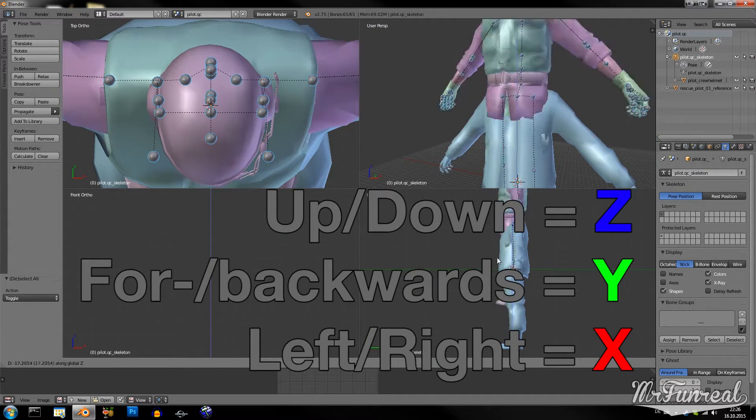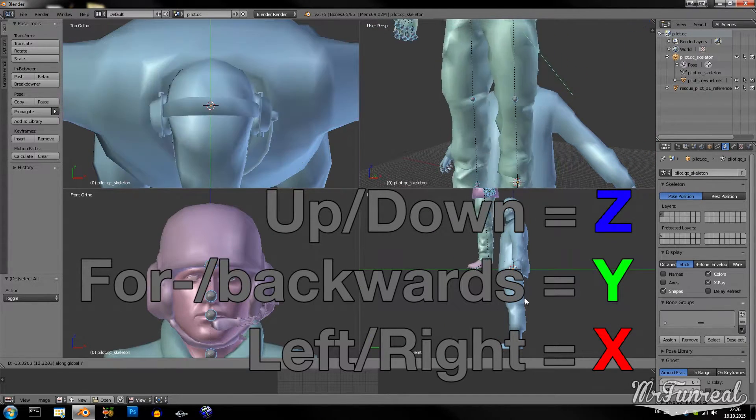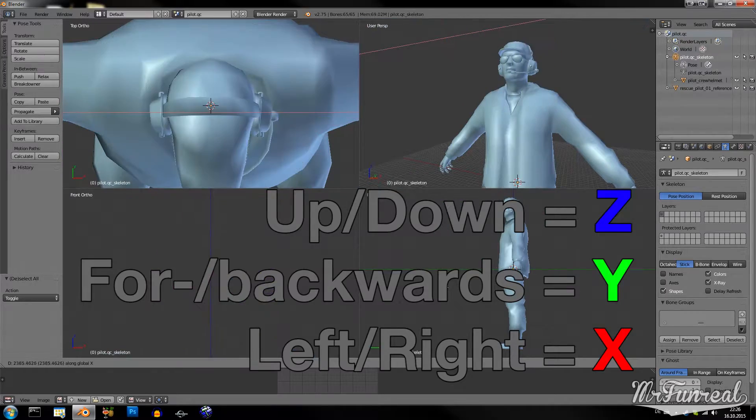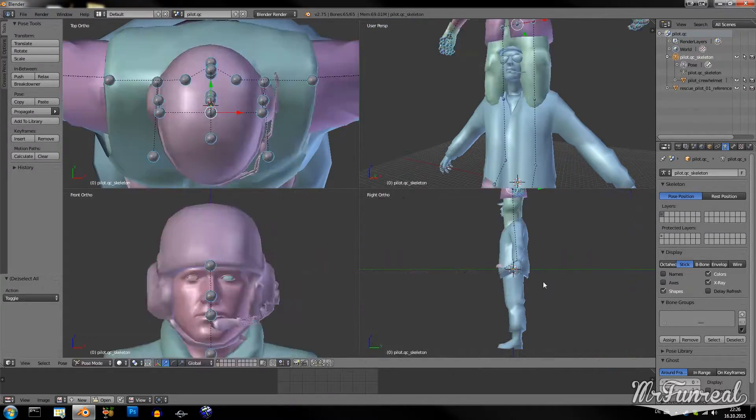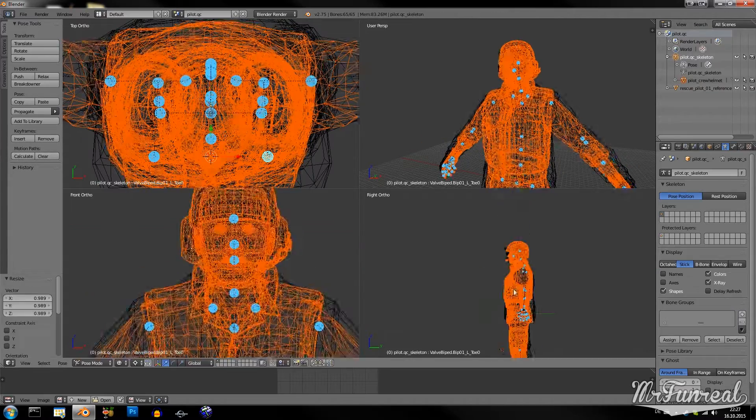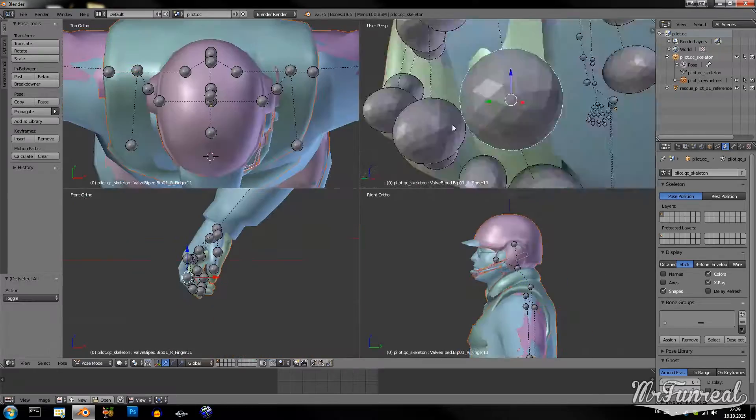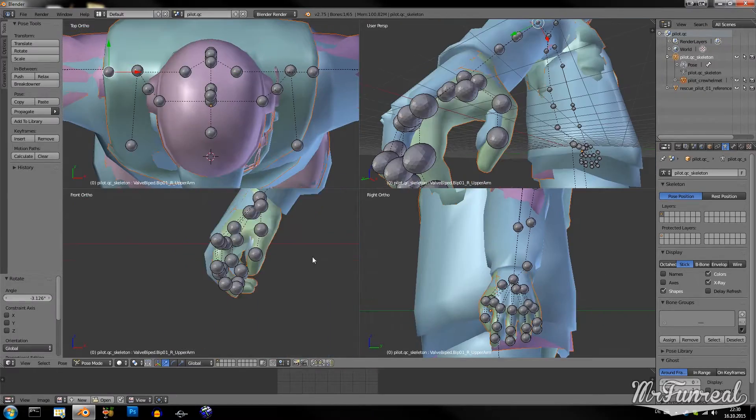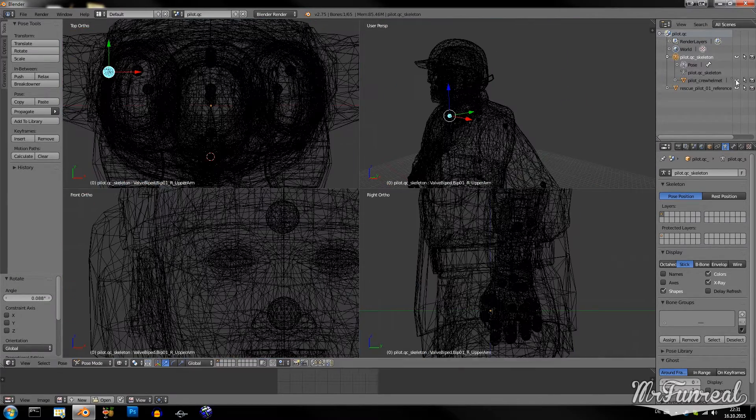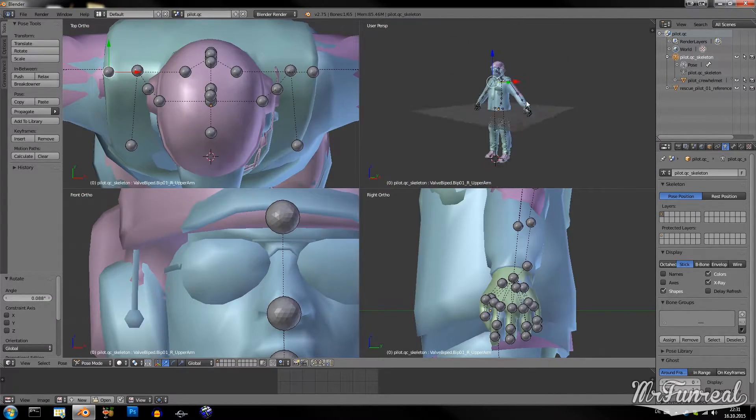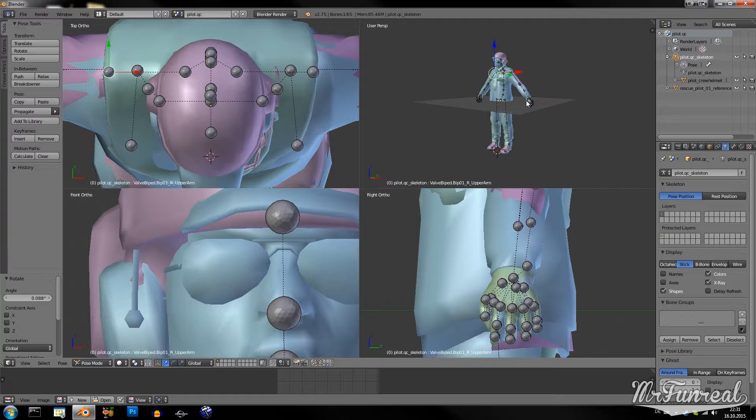For example, up, down, forward, backward and left, right. So, now the model is posed so it looks almost like the original model.